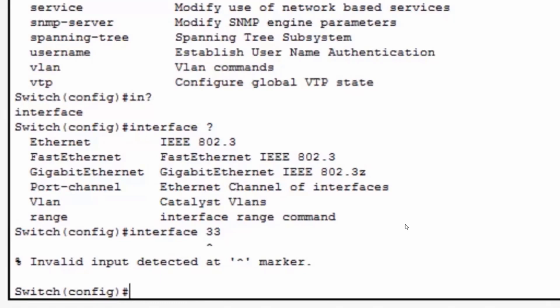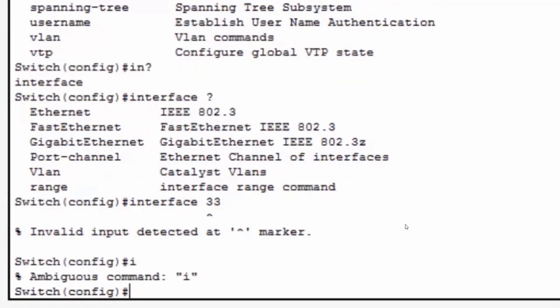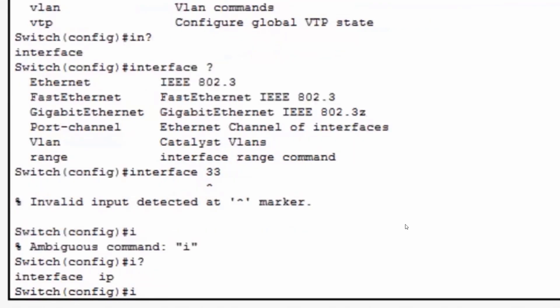For instance, let's say that I've put in just the letter I instead of interface and I hit enter. The command syntax checker informs me that the letter I is an ambiguous command. The reason being is that if I type in I and a question mark, there is actually two commands that begin with the letter I in global configuration mode. The command interface and the command IP.